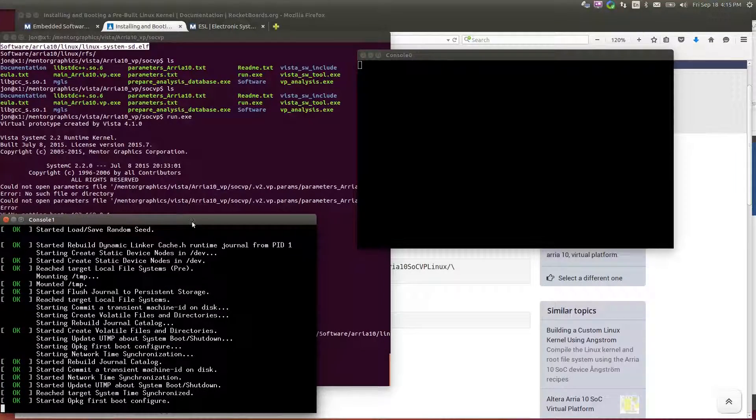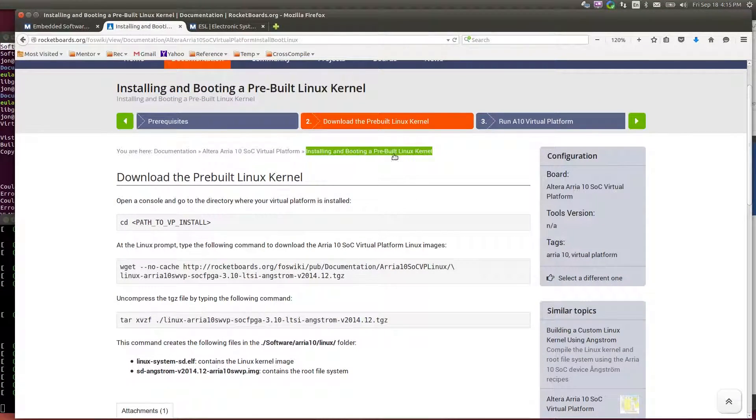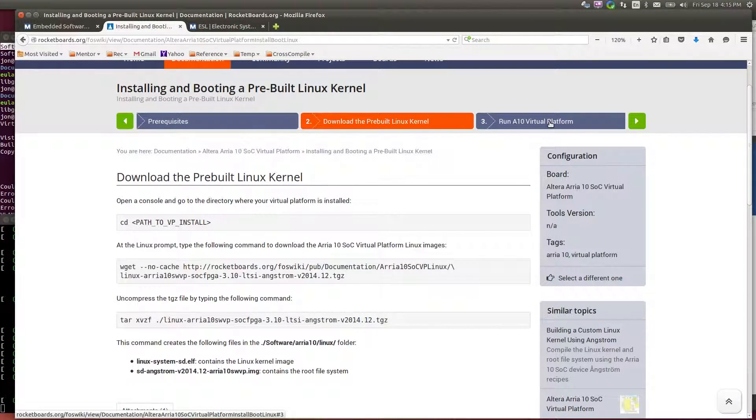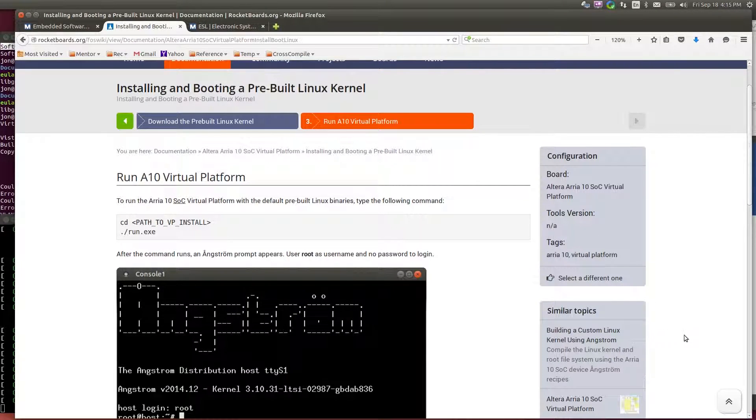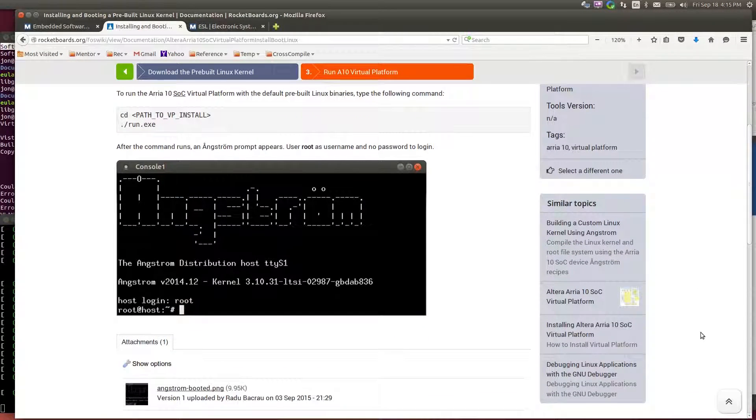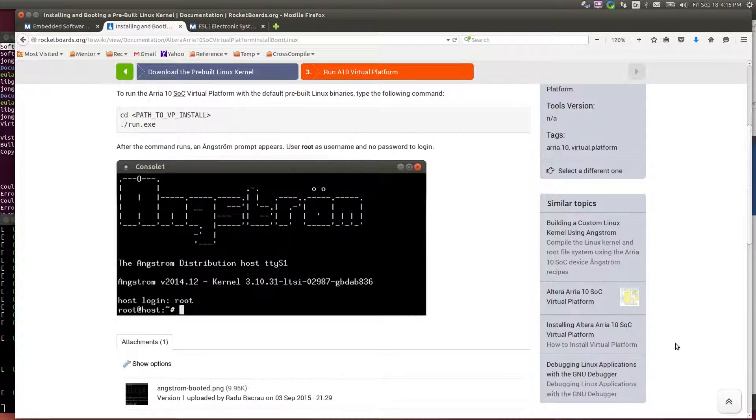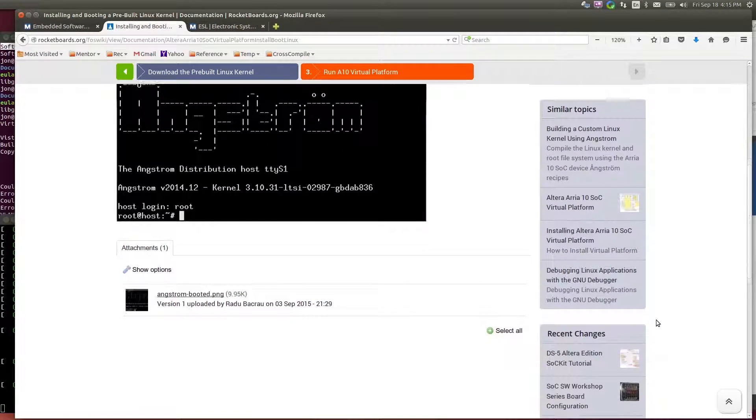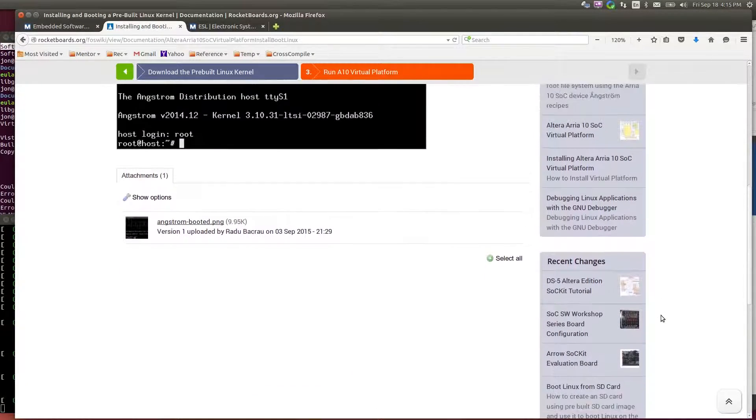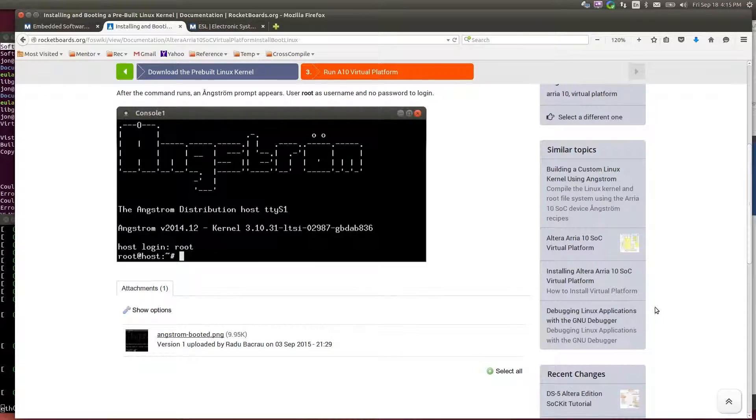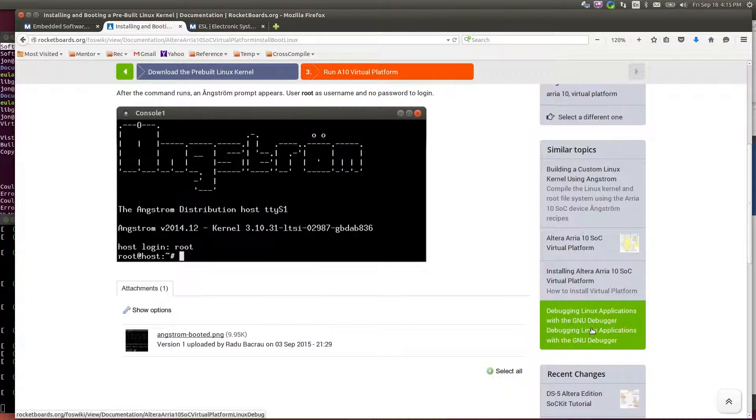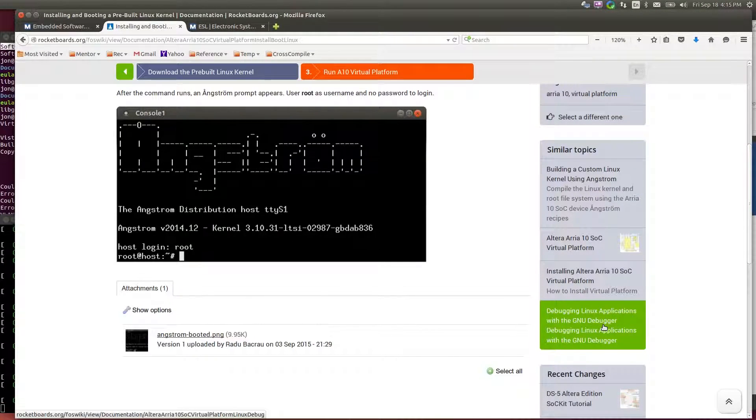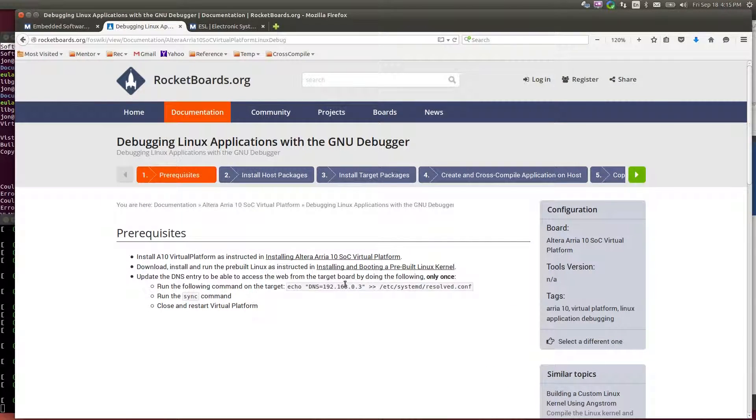And while that's running, I'll take a look at the next step. So once I run the Arria 10 virtual platform, then I want to compile my own program and load that. So I want to debug a Linux application on this platform.